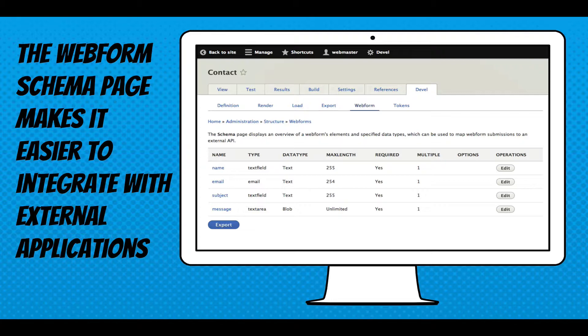The Webform campaign tab makes it easier to integrate with external applications because it shows you all your elements in a flat table that can be exported into a spreadsheet. It gives you the breakdown of the data types and the max lengths for each element, whether they're required, and if you're storing multiple values. It's something you'd hand off to someone building an endpoint for you.